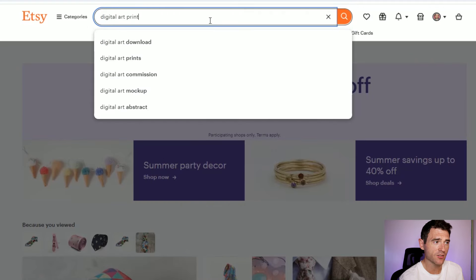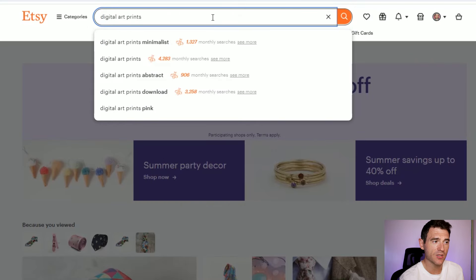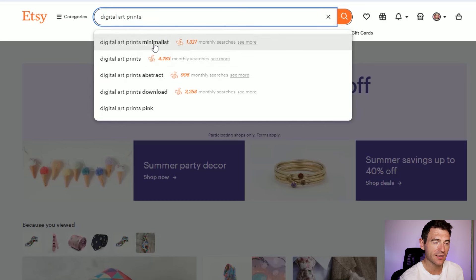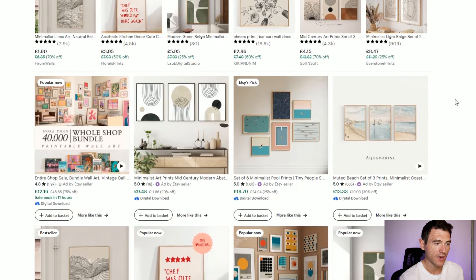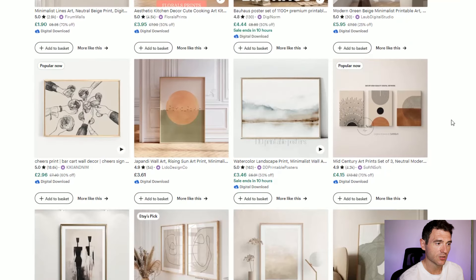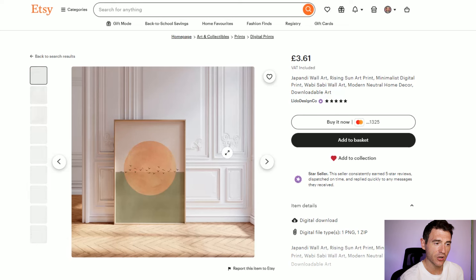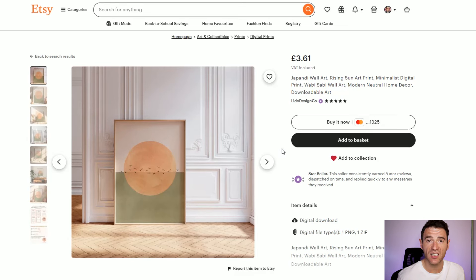You can also search directly in the search bar — if I search 'digital art prints minimalist,' Everbee tells me it has around 1,300 monthly searches. Clicking on that, we can see people are selling minimalist art prints as digital downloads — just a JPEG or PNG for people to print at home. These have high profit margins since there's no shipping, and you can use AI to create these prints and sell them directly on Etsy.